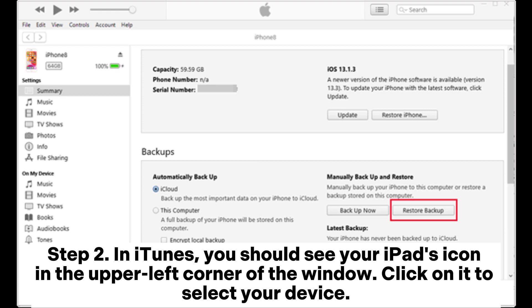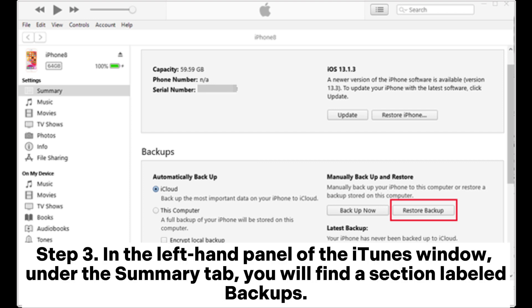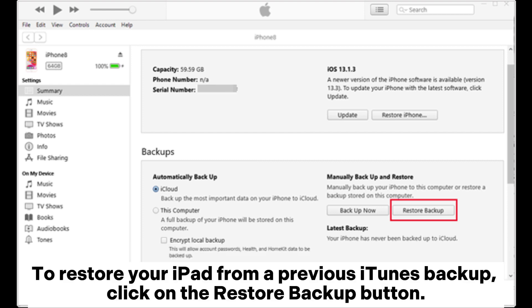Step 3: In the left-hand panel of the iTunes window under the Summary tab, you will find a section labeled Backups. To restore your iPad from a previous iTunes backup, click on the Restore Backup button.